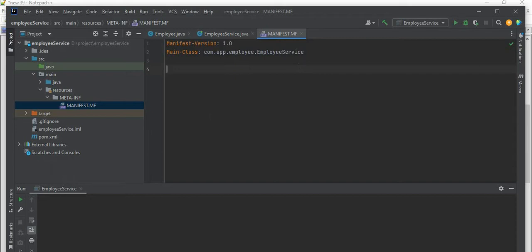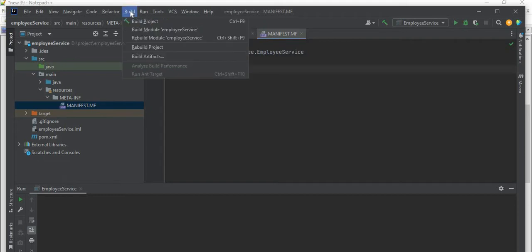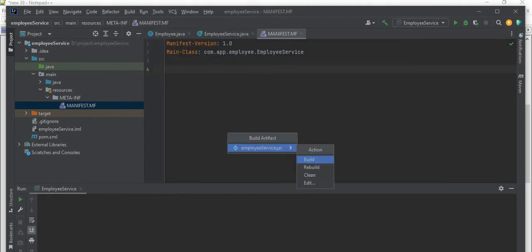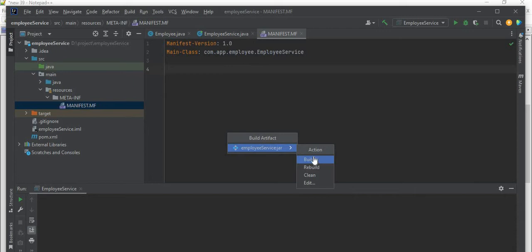Now we need to build that jar file. So how we can build? In the menu you can see we have a Build option. I'll click on this Build option, then we are going to build the artifacts. So click on Build Artifacts. Here you have only one jar present, so it is showing here only one jar: EmployeeService.jar. Click on Build - what is the action? We want to build this one, so click on Build.